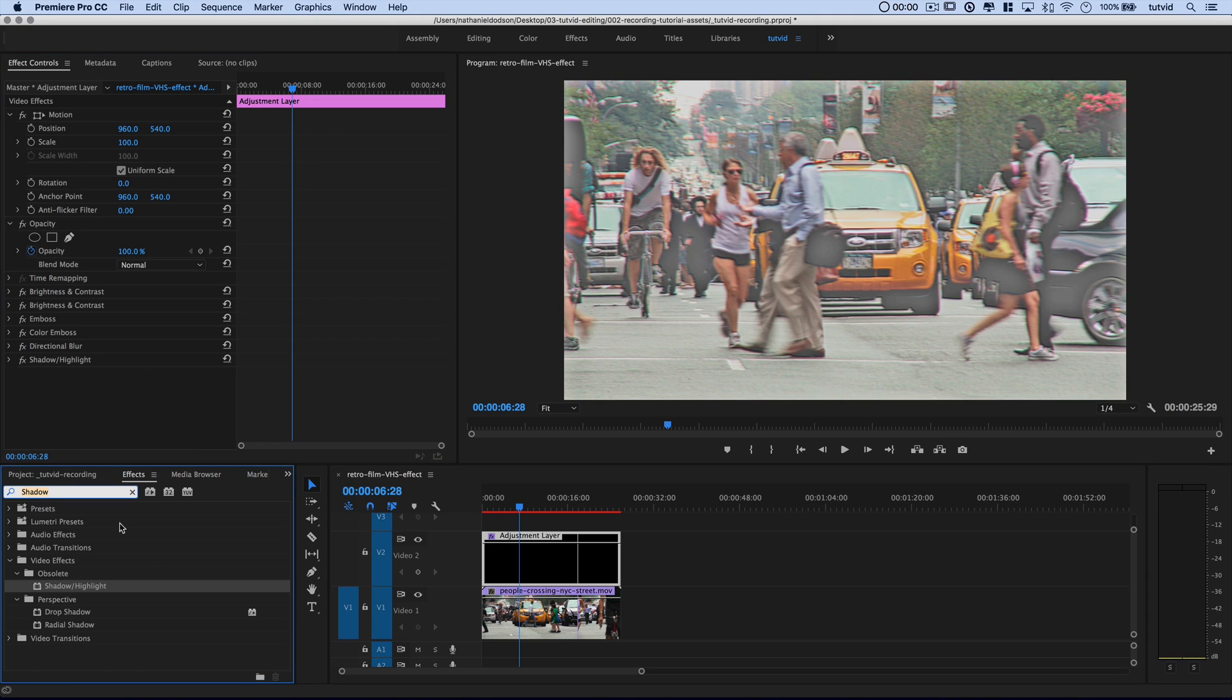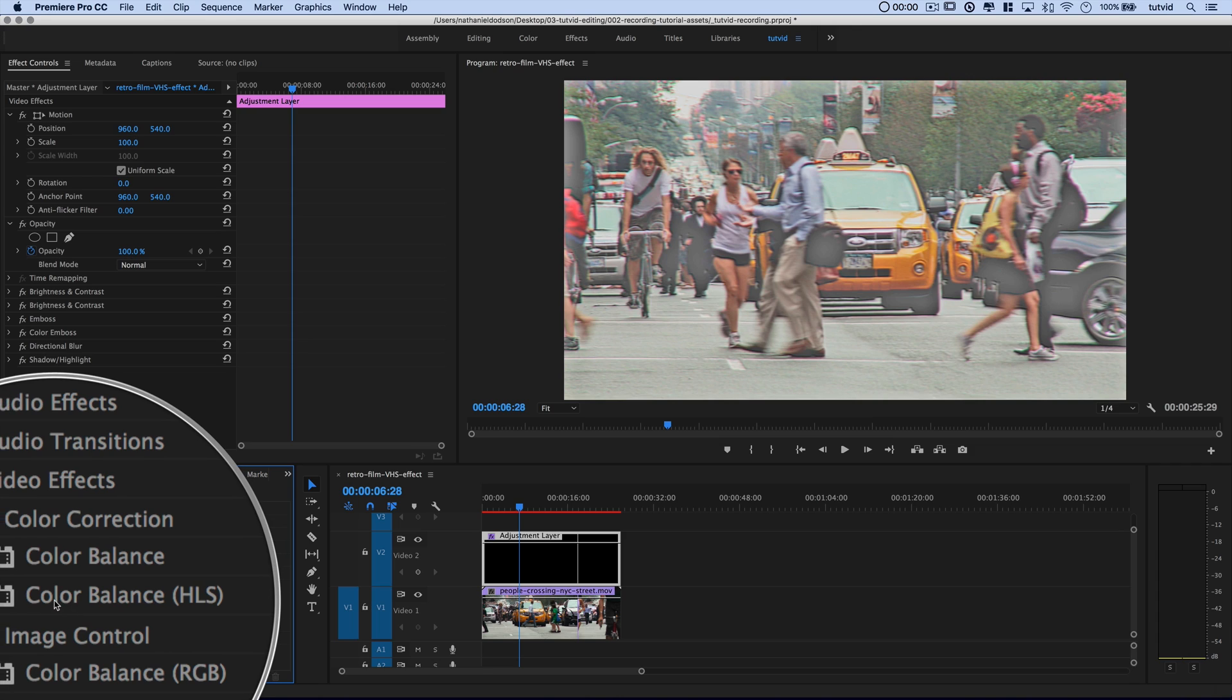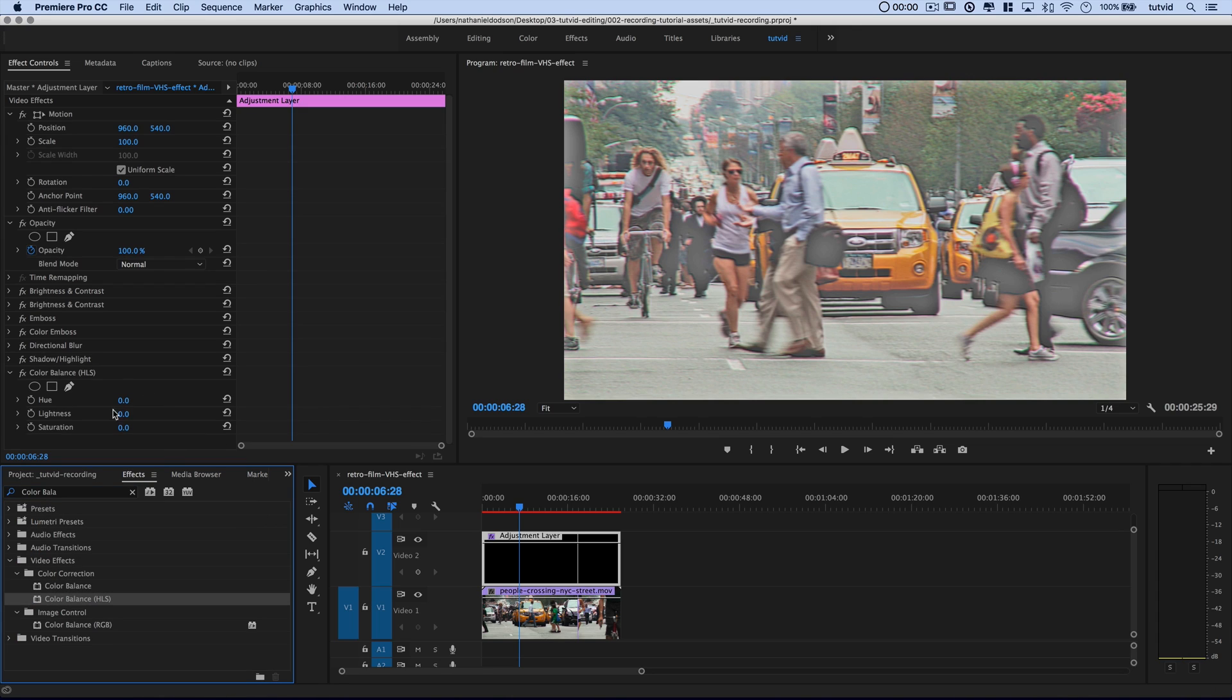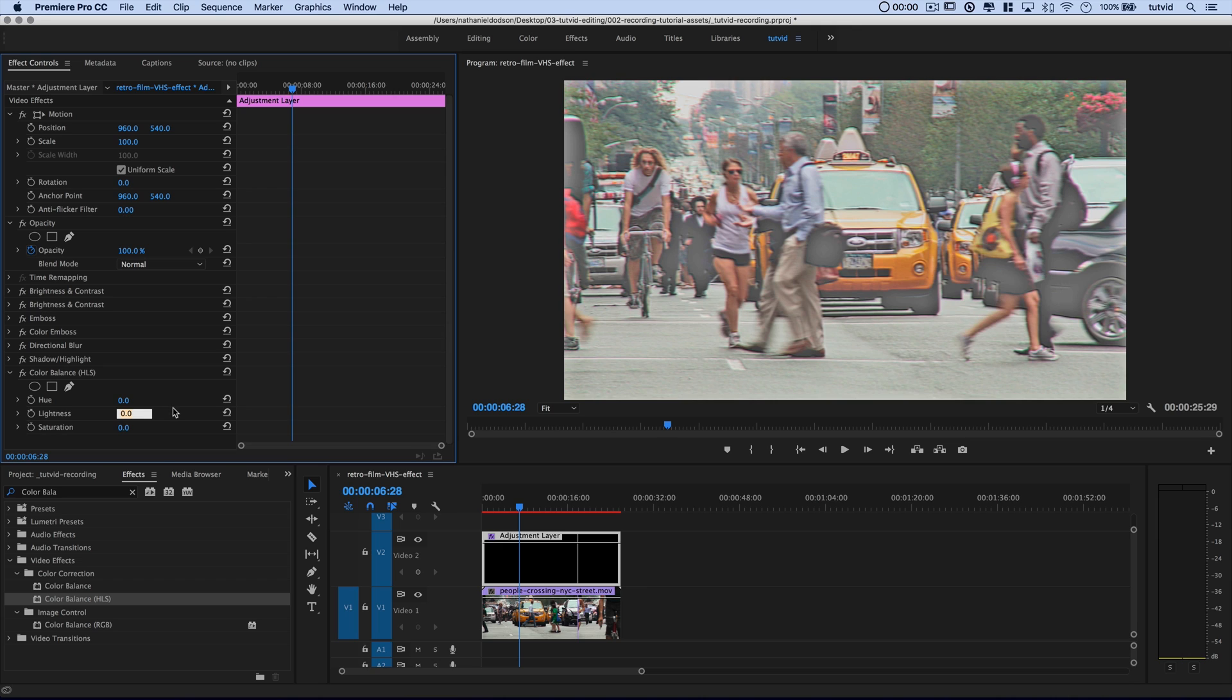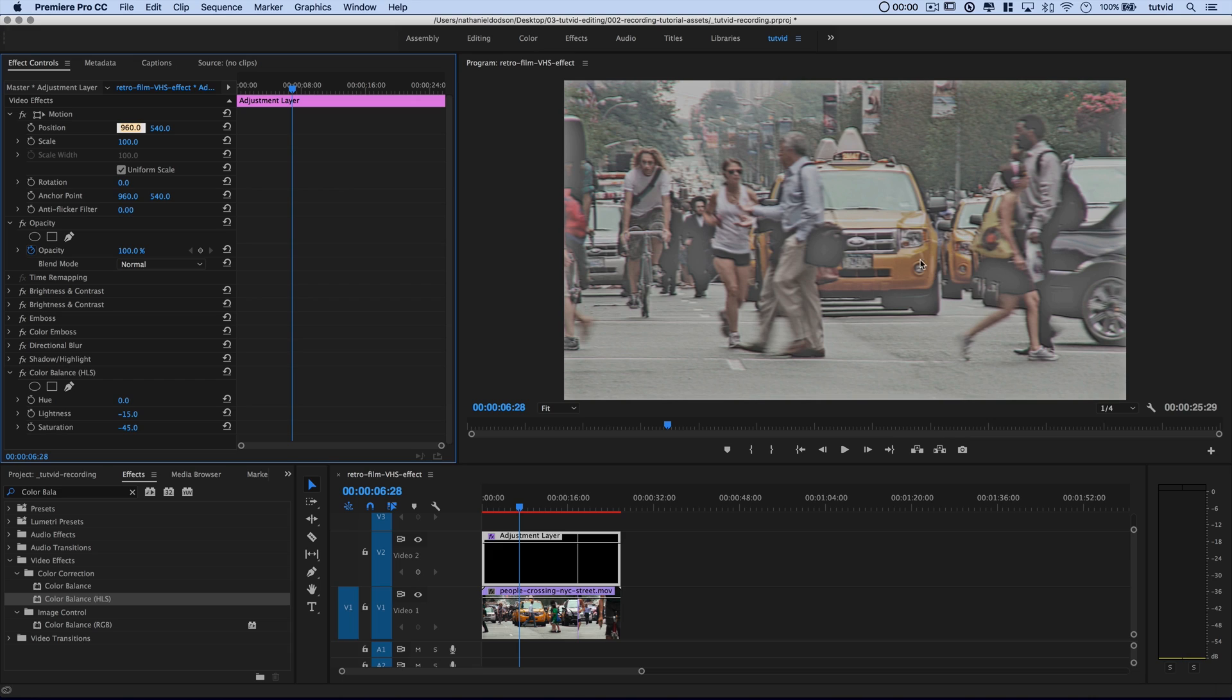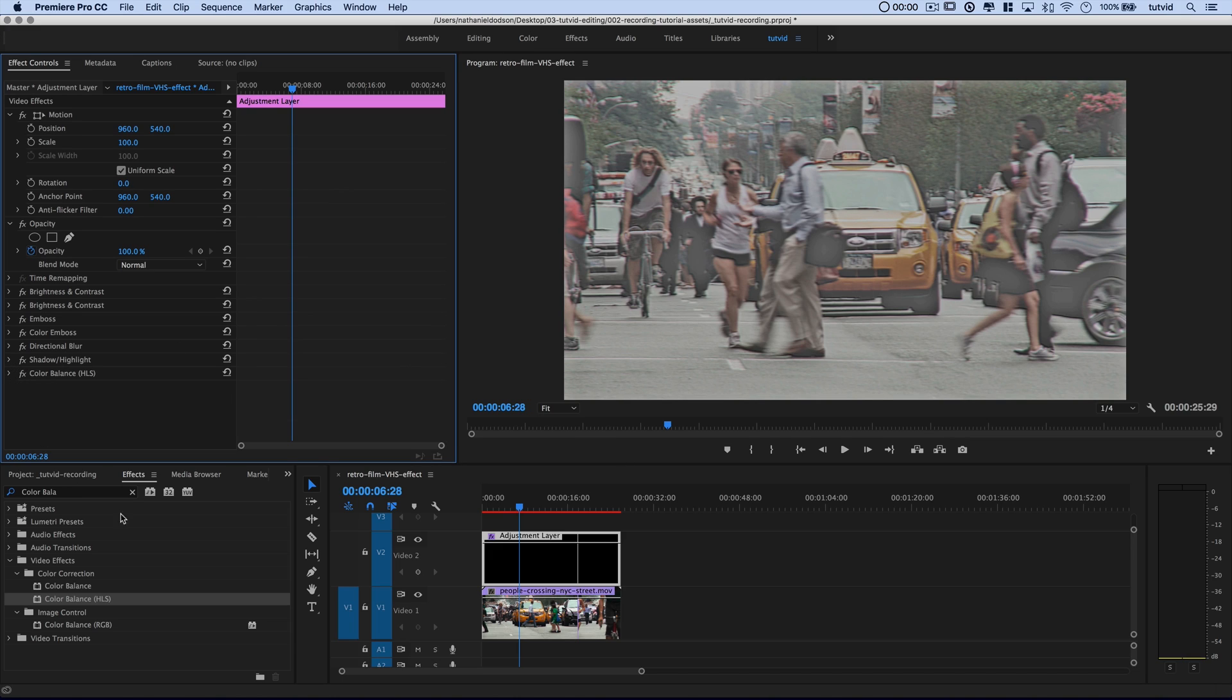Next up, we're going to apply an HSL color balance. So I'm just going to type in color balance. And I want the color balance HSL under the color correction folder. I'm going to drag that into place. I'm not going to mess with the hue. And here's where we're going to kill off a little bit of the exposure. We'll negative 15 the lightness. You can see we're just bringing it back and it almost gives the illusion that the contrast is being reduced. And then we're really going to kill off some saturation. Go like negative 45, negative 50. We really kill the richness in those colors because you really did not get a lot of richness in the color with a lot of those old VHS cameras.